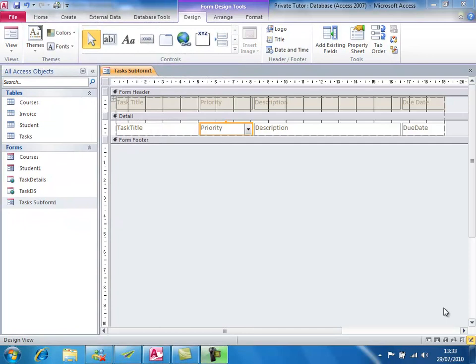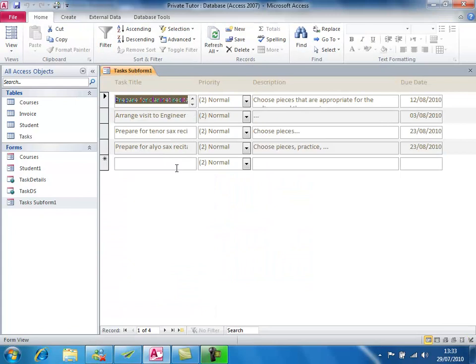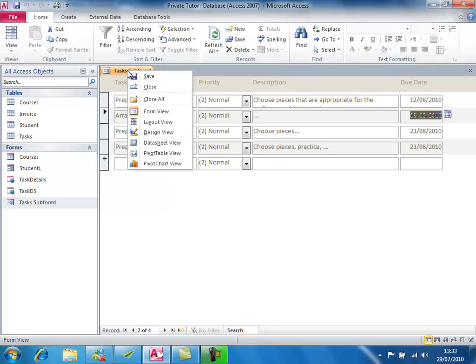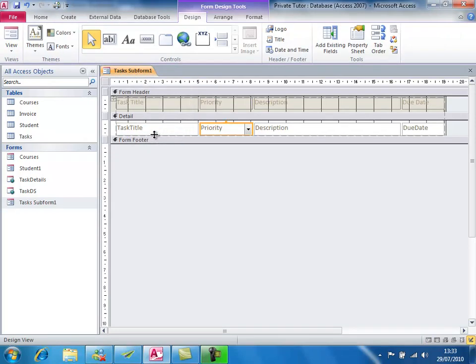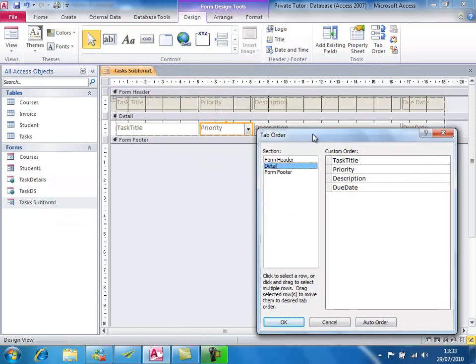The one other thing to check on this form before closing it is the tab order. When using a form, if I open it in Form View and press the Tab key, it goes left to right, top to bottom. That's the default tab order in Access 2010. But there are occasions when we want to arrange it differently, or when the tab order gets upset and needs fixing. There is a specific control to do this — in Design View on the Design tab there is a Tab Order button.